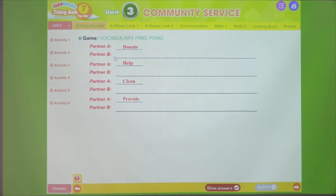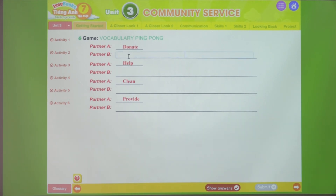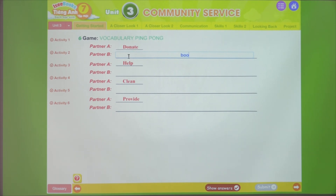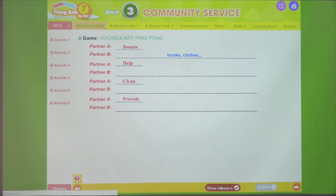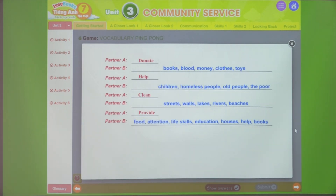Exercise 6 - Game: Vocabulary Ping Pong. This is a game to review vocabulary. We have 4 verbs. Similar to exercise 5, when player A says a verb, player B connects it with an appropriate noun. For example, if I say 'donate', player B can say donate books, donate clothes, etc. You can combine words similarly with 'help', 'clean', and 'provide'. You can refer to suggested answers in the show answers section - help children, homeless people, and many more.